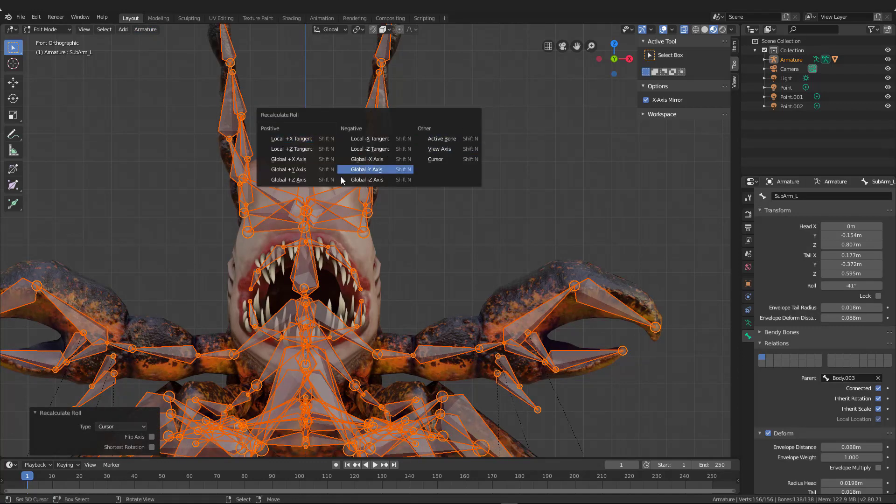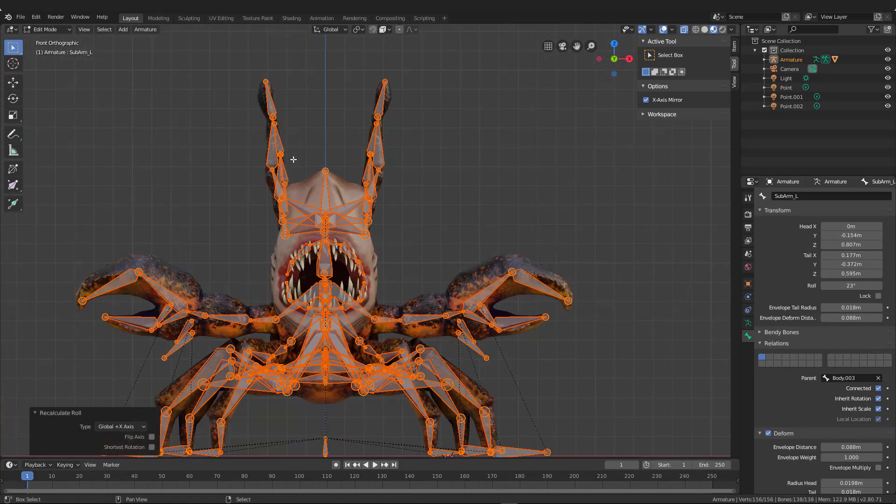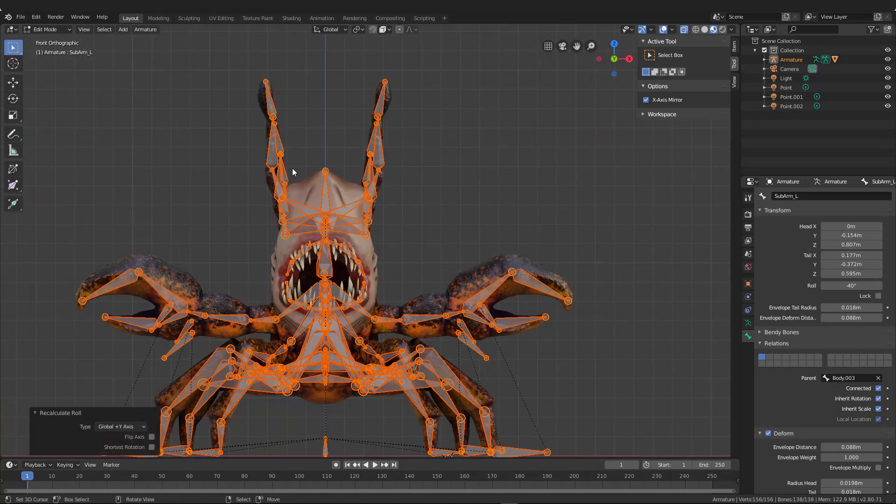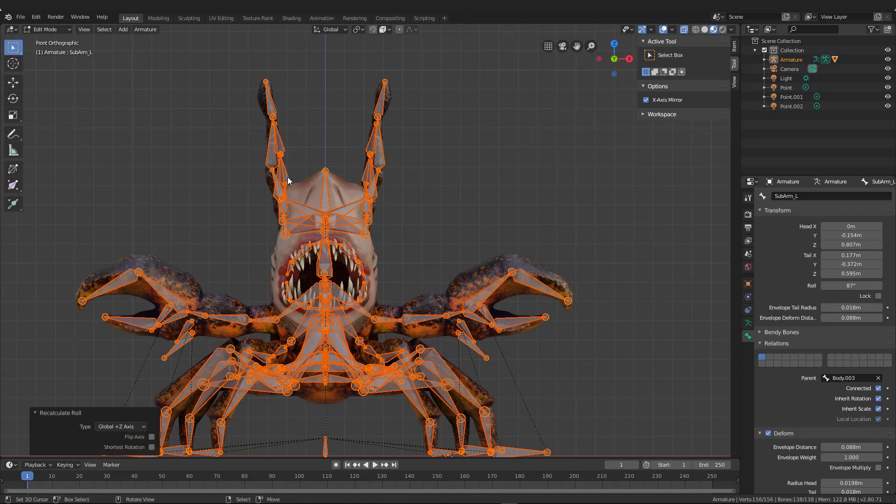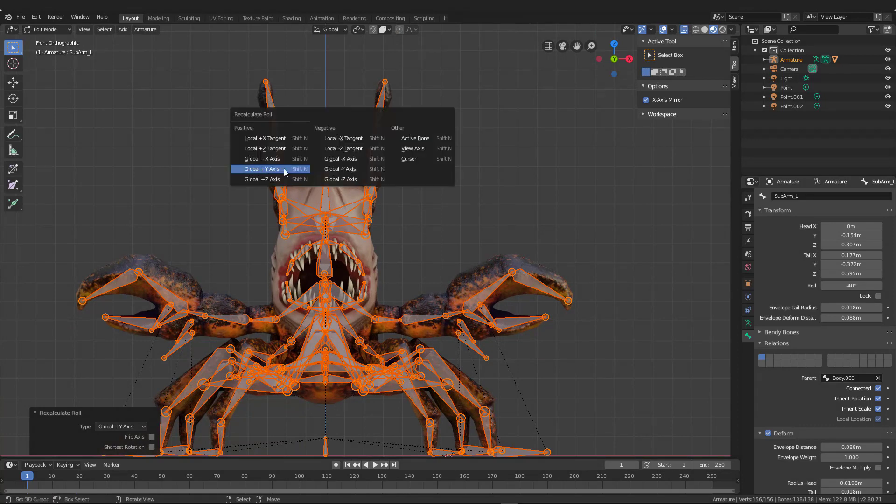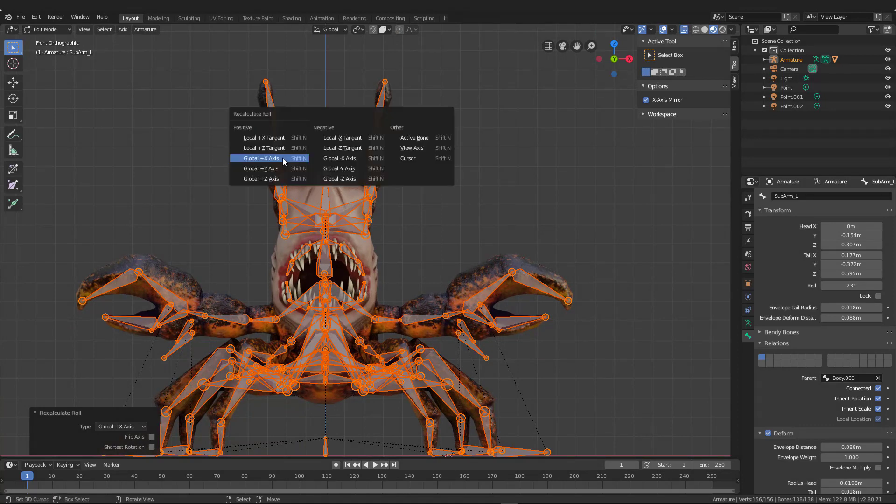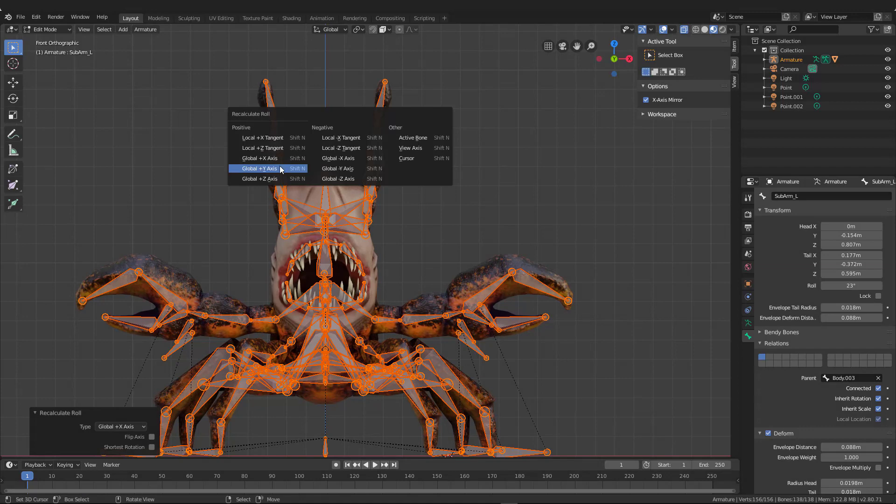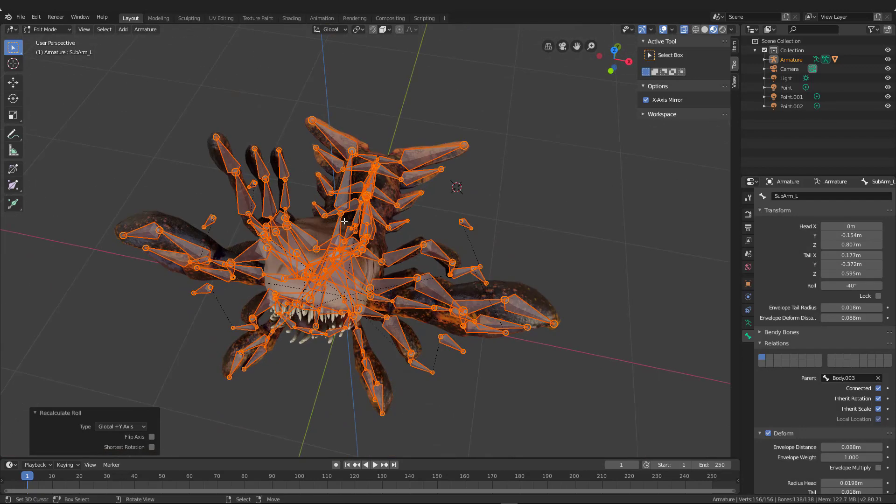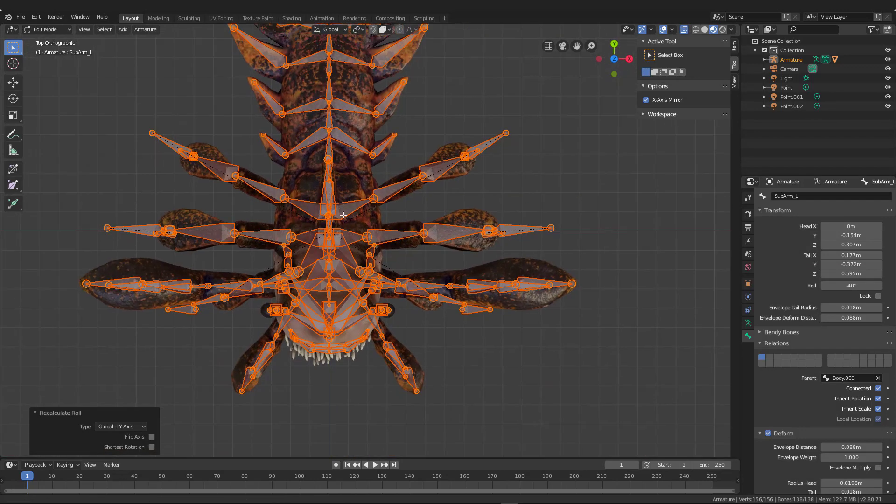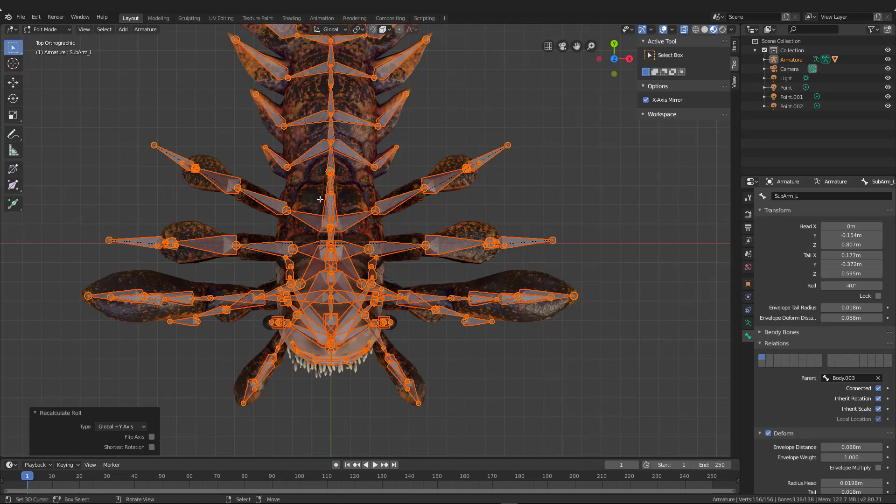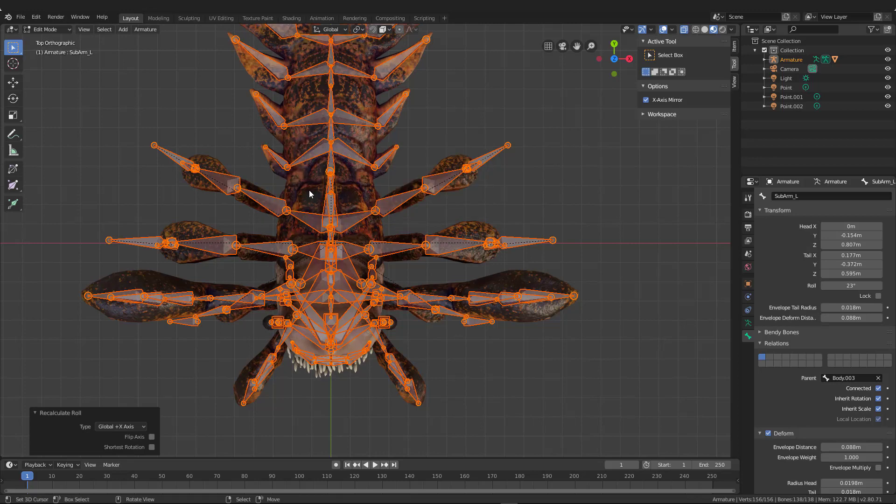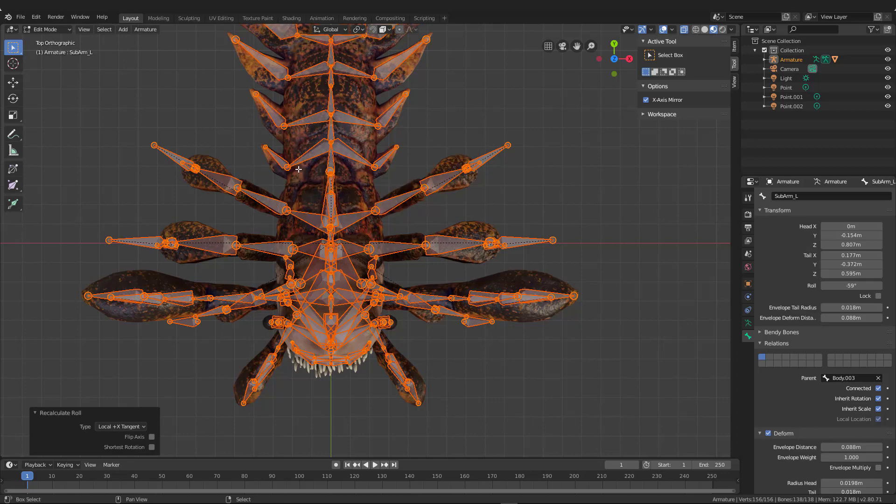The last thing we're going to talk about is how to actually get the bone rolls correct on this armature. Because as you can see, the bones are all twisted and gnarly, like one's facing up, the other's kind of facing towards the camera. Let's go ahead and fix that. So select all the bones and hit shift N. Now you can start to click global X and you can see how it kind of rolls the bones, global Y. You can also vary between global Z and I'm looking at the bones and just trying to get them straight on. So none of them are turned at all.